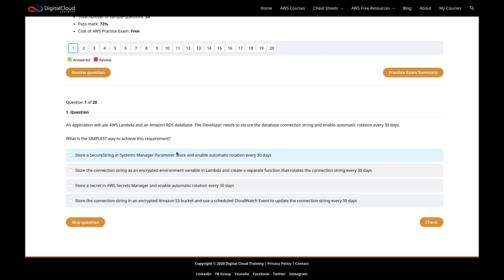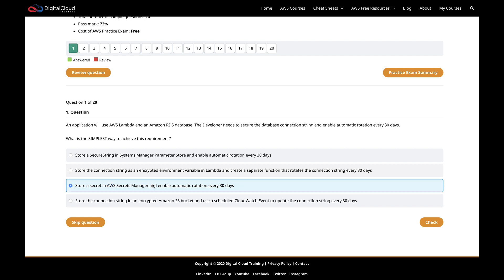Systems Manager Parameter Store does not have its own automatic rotation. We're not told whether the application code is going to handle that, so if the service itself needs to support automatic rotation, then it has to be Secrets Manager — and that's clearly going to be the easiest way. So I would go with: store the secret in Secrets Manager and enable automatic rotation every 30 days, and it will do that for you.